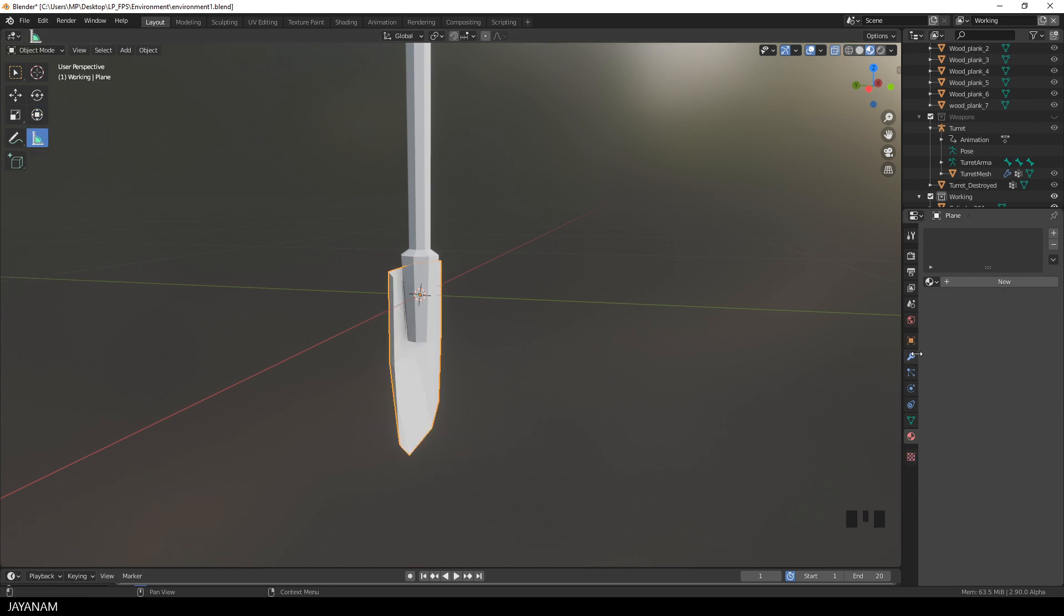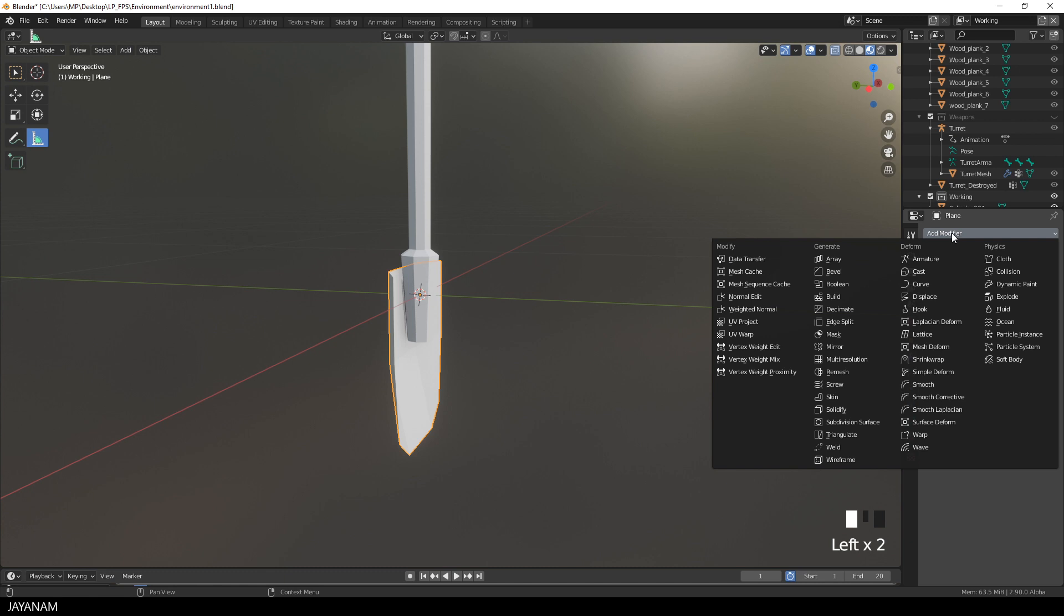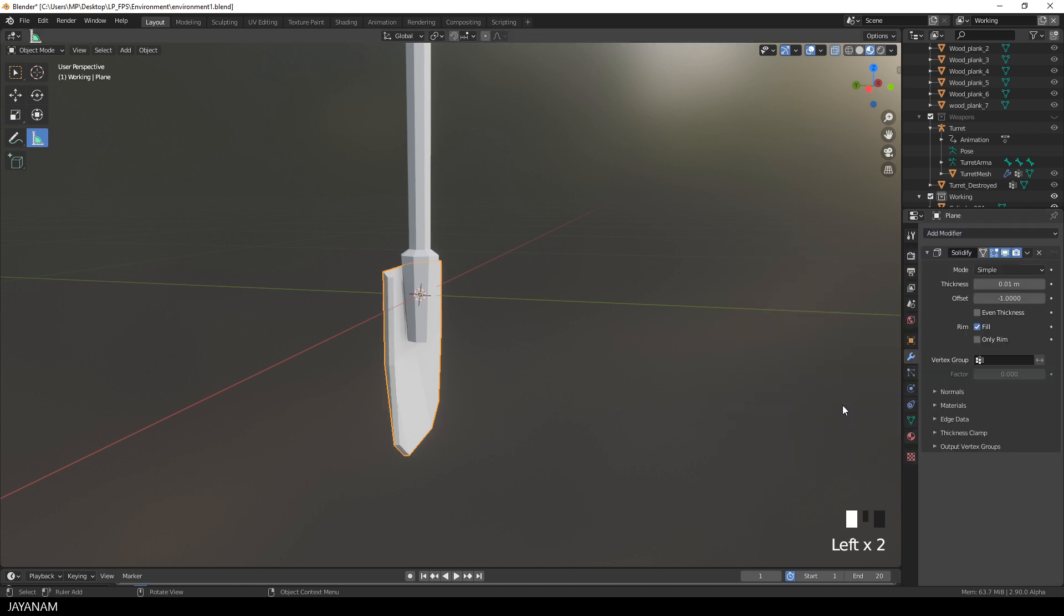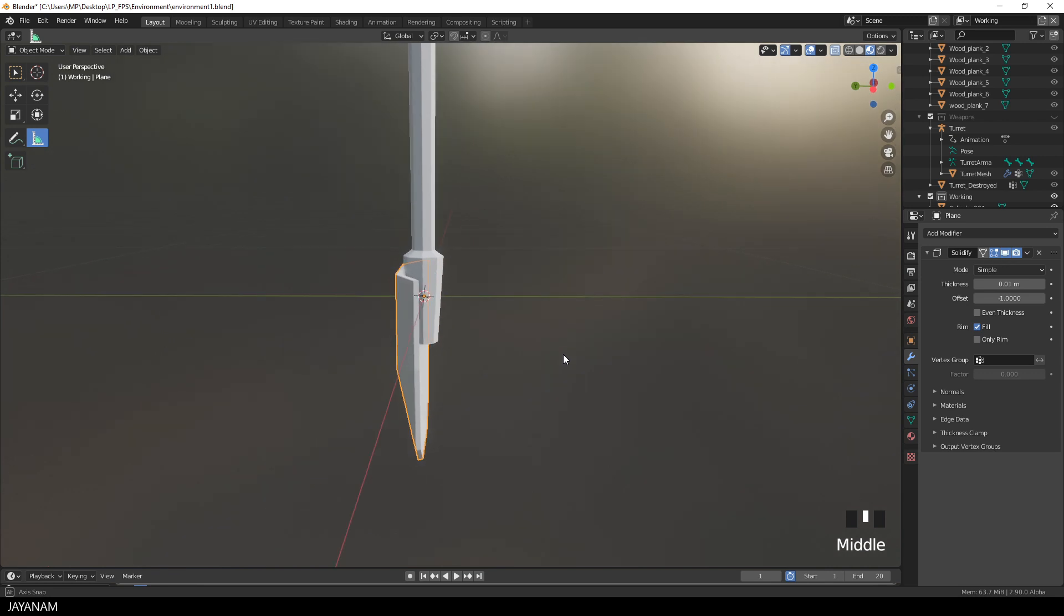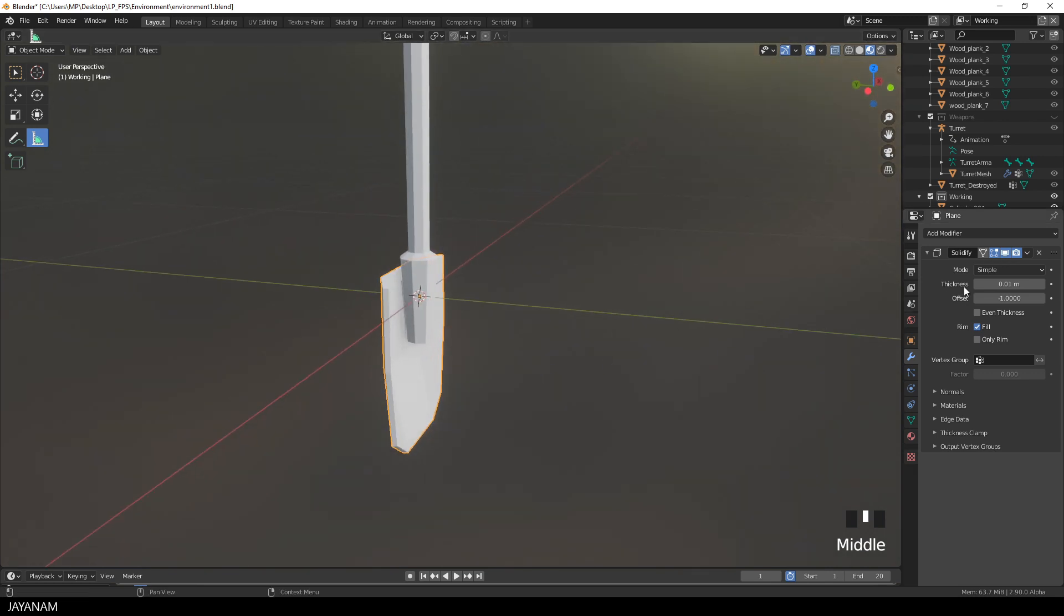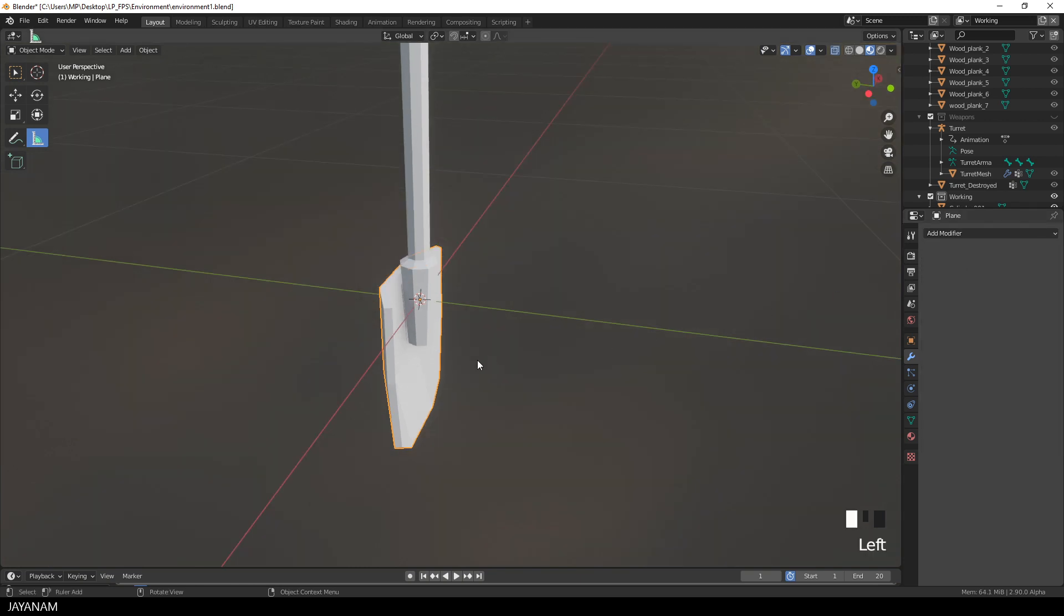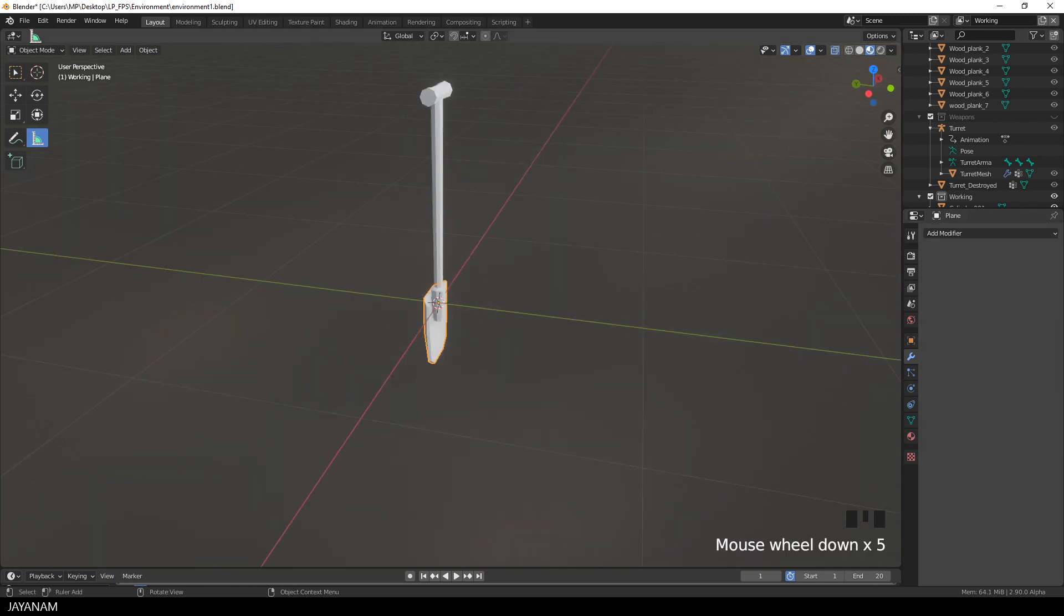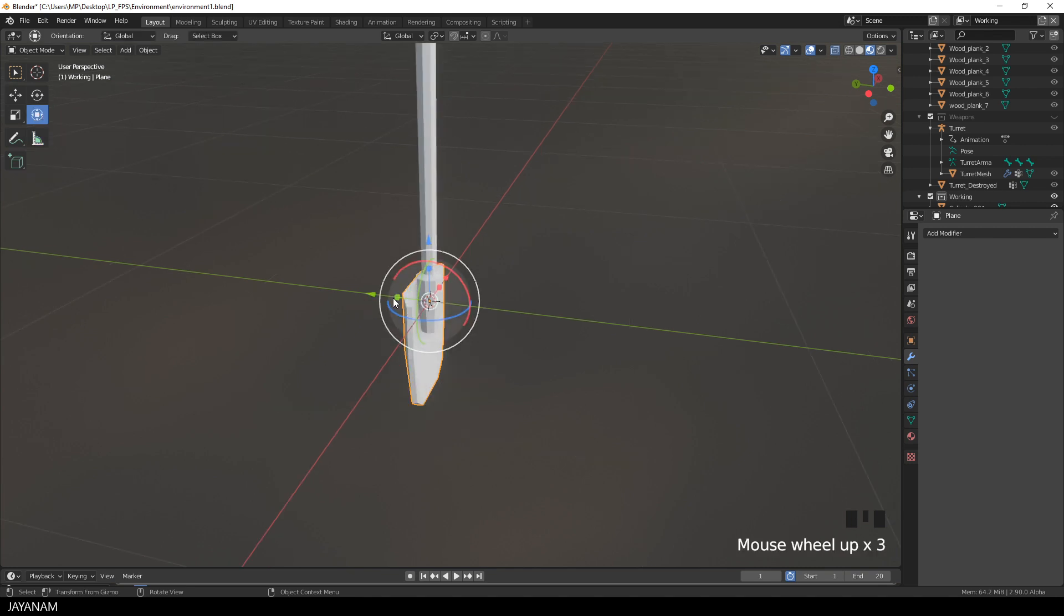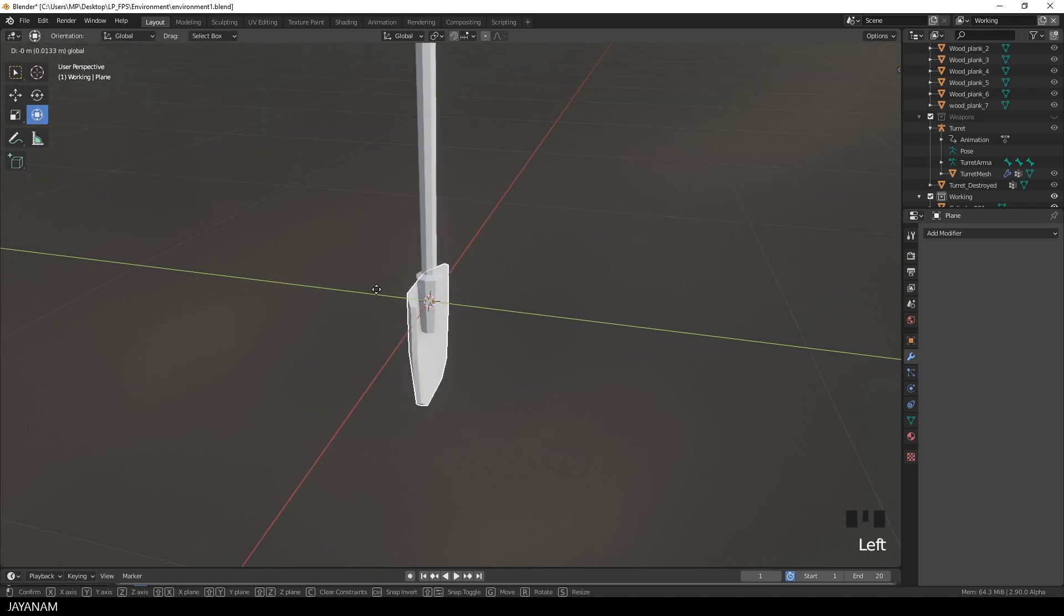So I select the object, go to the modifiers tab and add a solidify modifier. I increase the thickness a bit more. Then I apply the modifier. And use the gizmo to move the part more to the front.